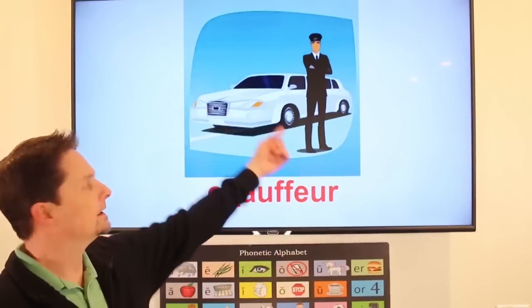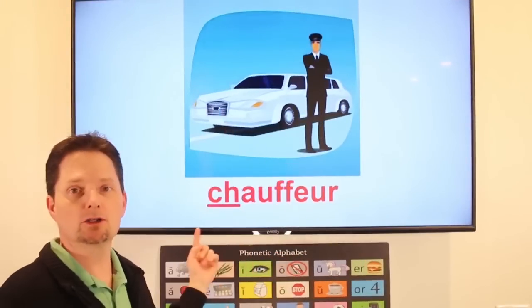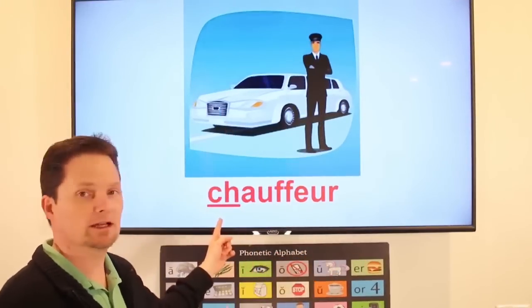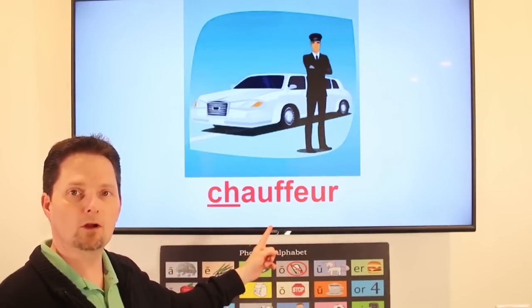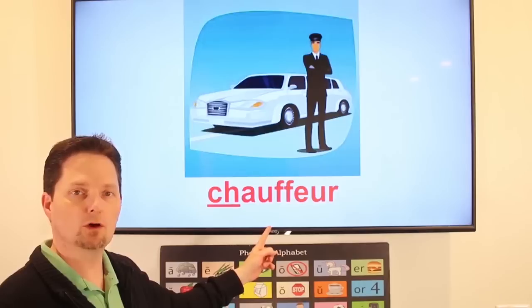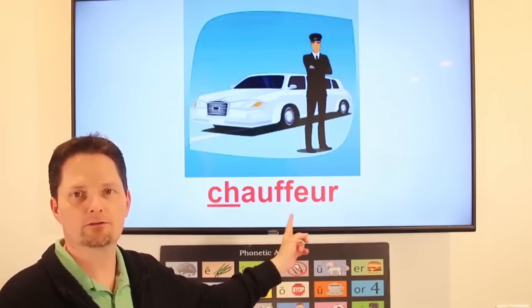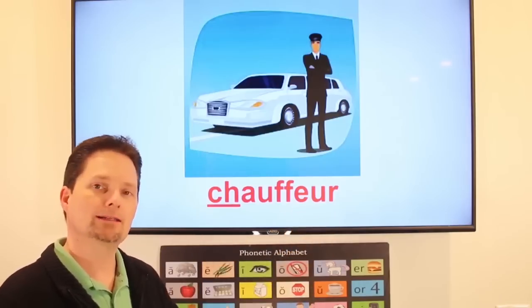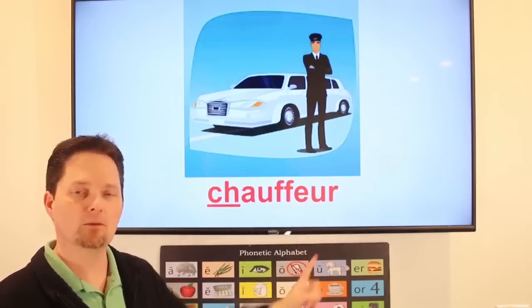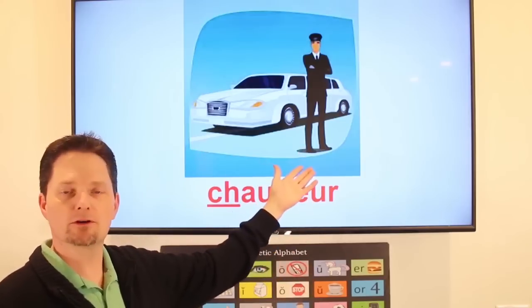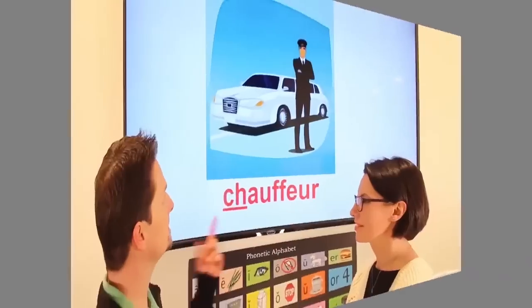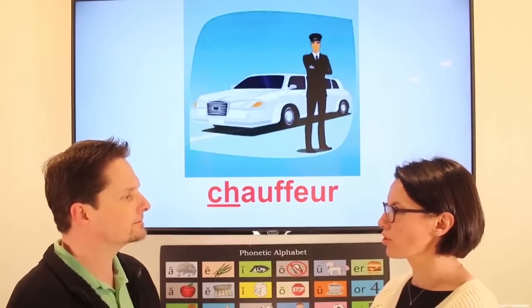He is a chauffeur. Soft sound — shh. Make a long O: show. Fur. The accent is on the second syllable: chauffeur. He is a chauffeur. Is that your chauffeur? Yes, that's my chauffeur.